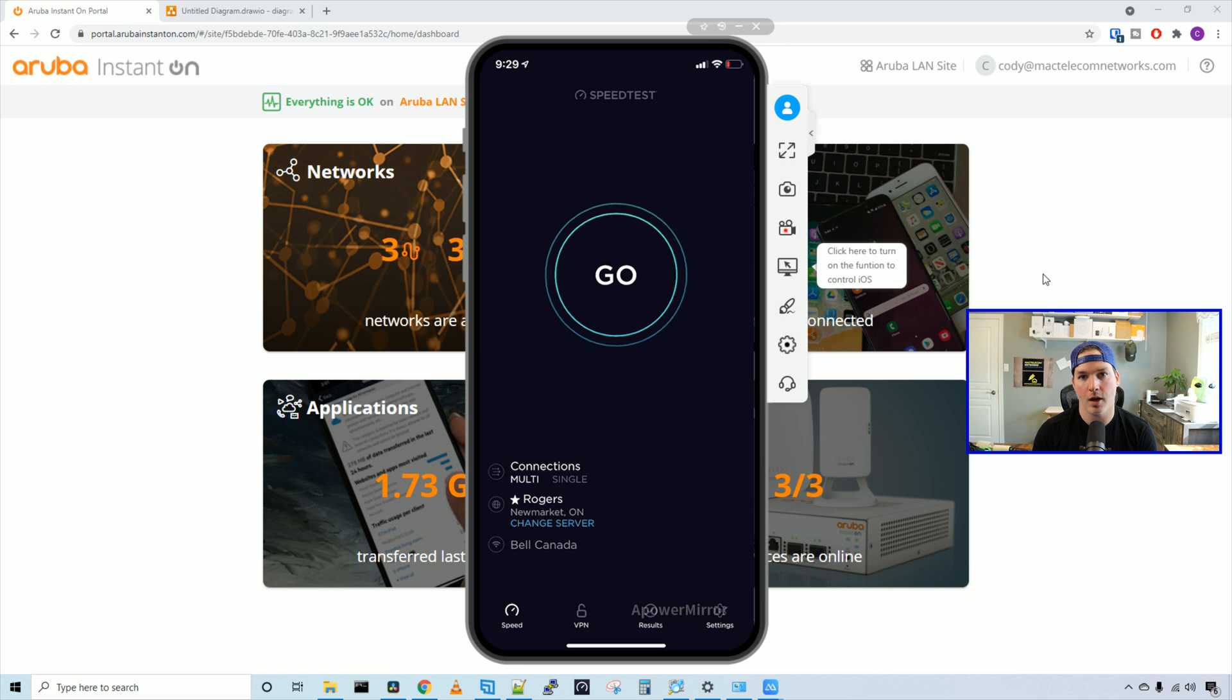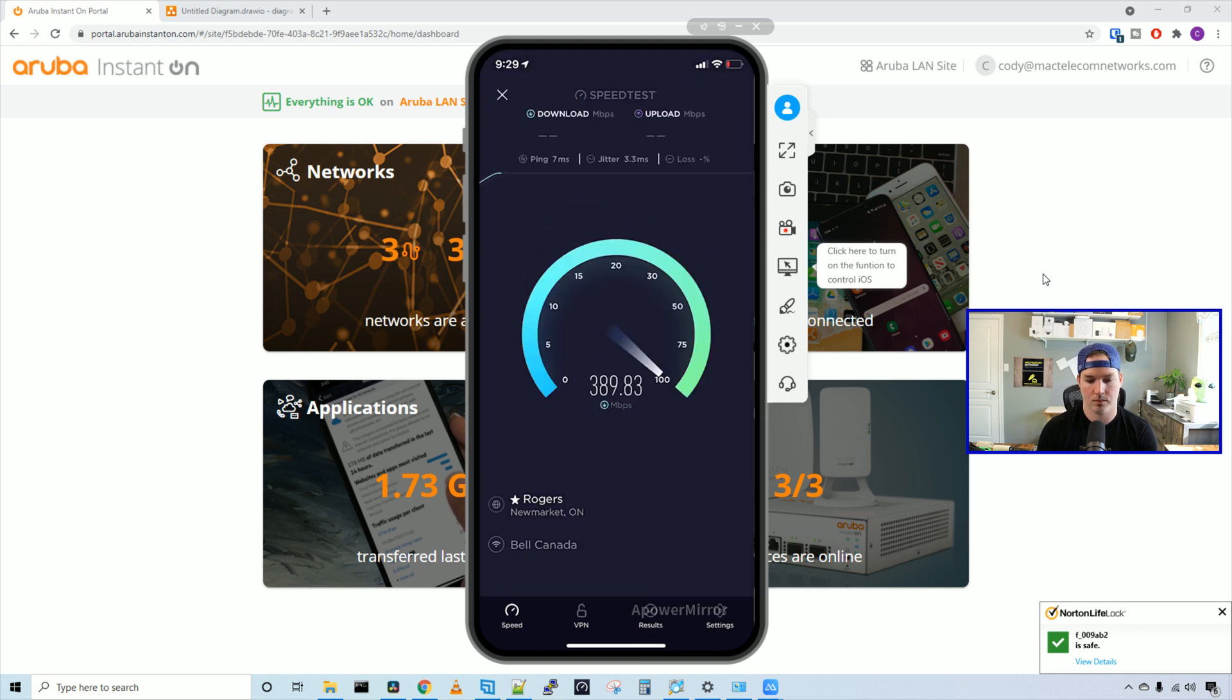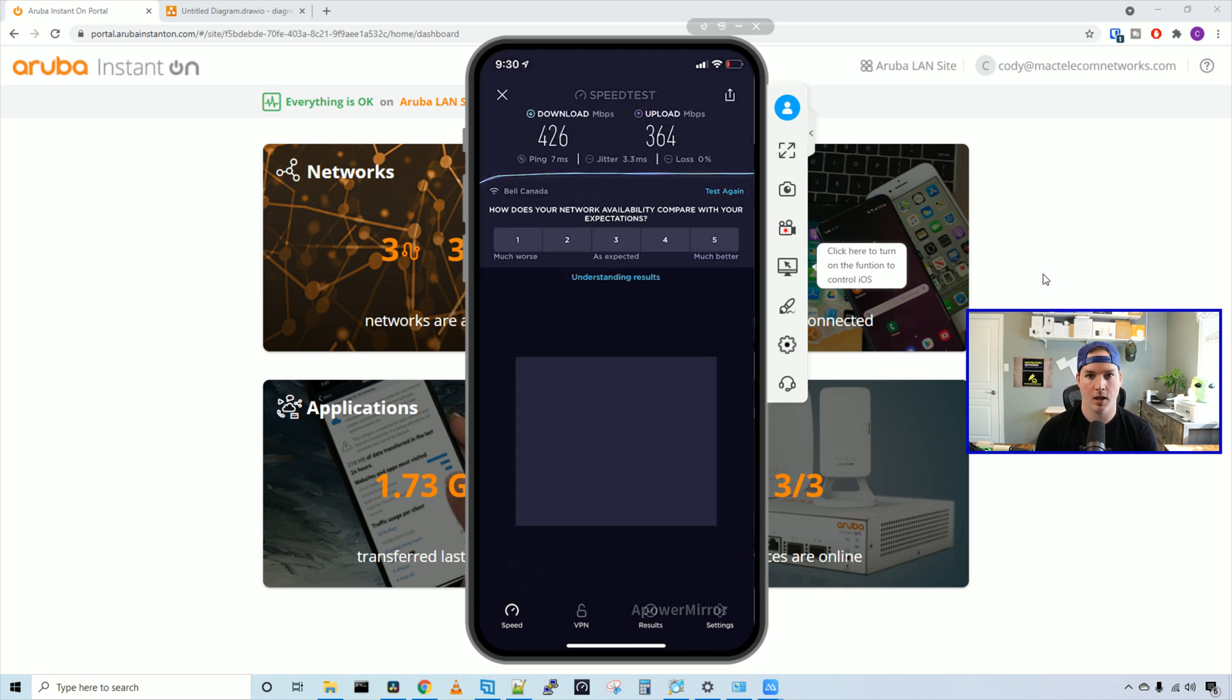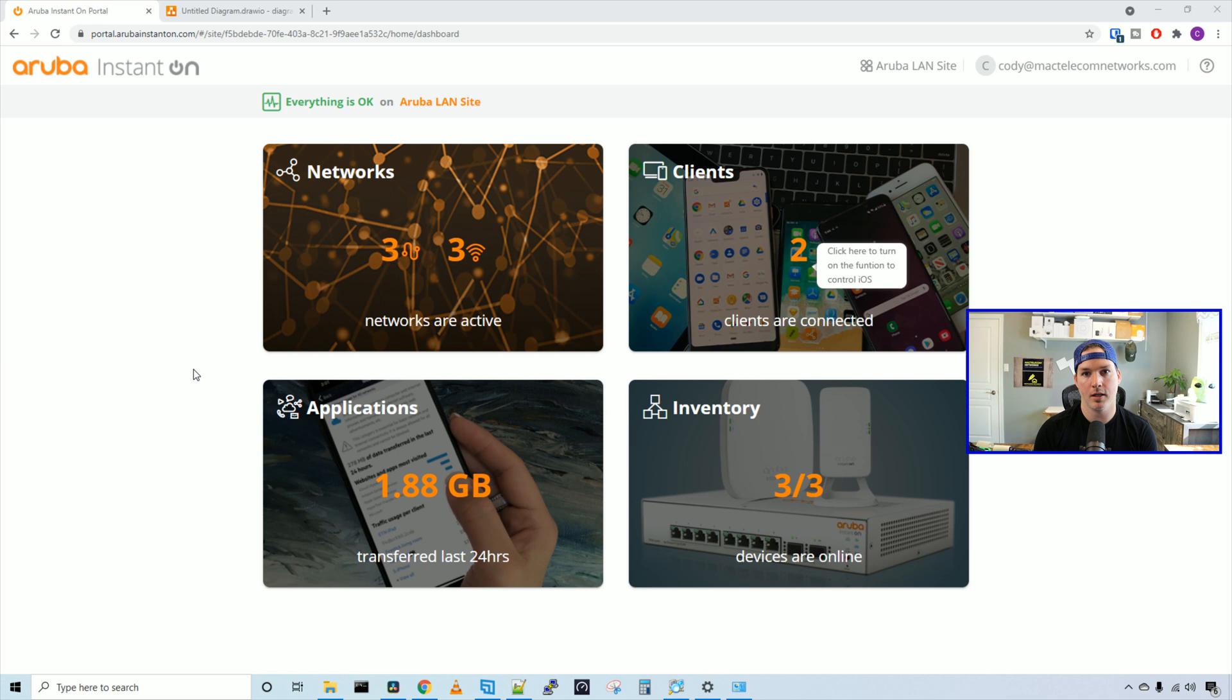Now I have my iPhone connected to the staff network. This iPhone supports WiFi 6. So we'll press go on the speed test. And we're getting pretty good speeds. We're getting 426 megabits per second down and 364 up. I'm going to end up doing a full benchmarking video with all my WiFi 6 capable access points, and that will be in a few weeks.